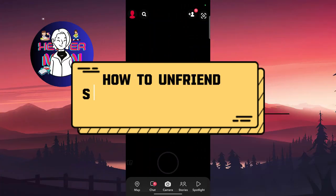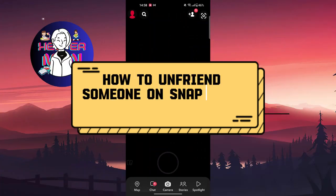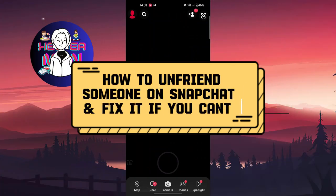Hello everyone, welcome back to my channel. Today we are going to talk about how to unfriend someone on Snapchat and fix it if you can't.